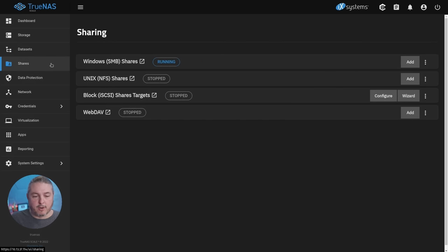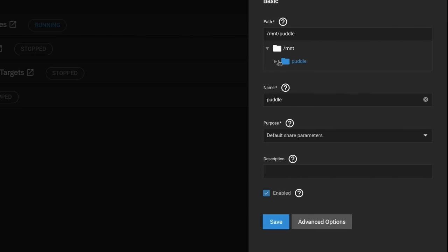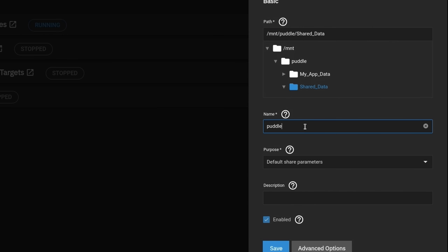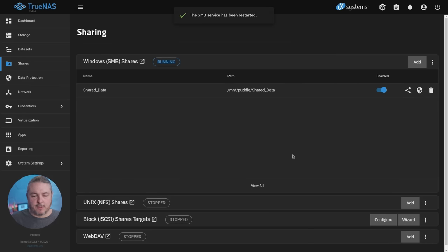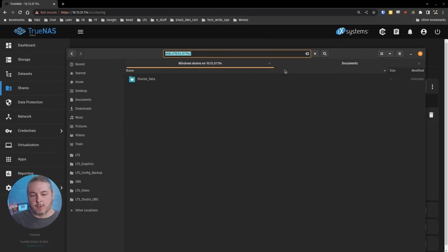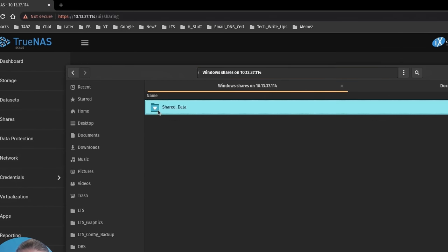Now we need to go ahead and create a share. We'll go over to shares. We're going to add a share. Choose our shared_data again, and we'll leave it the name shared_data. So name and path, they don't have to match, but I recommend they do to save yourself some headaches. Hit save. Restart the service because I had to enable the share. I'm doing this in Linux, but it works the same in Windows.